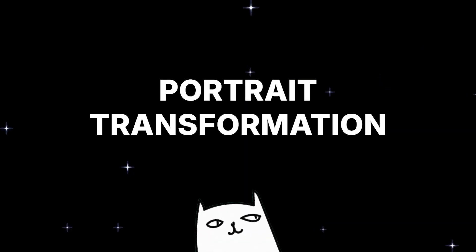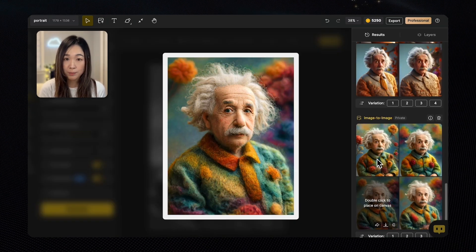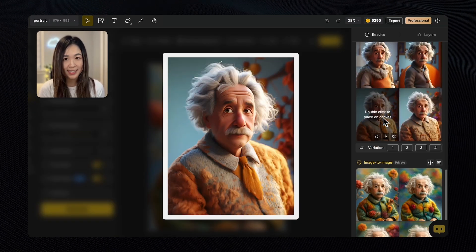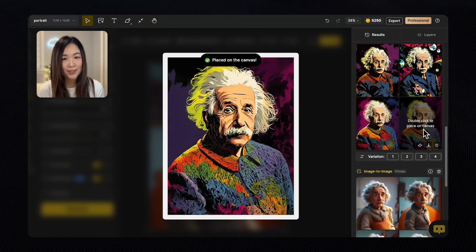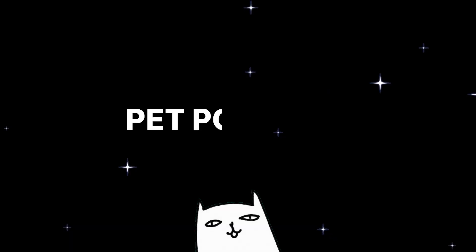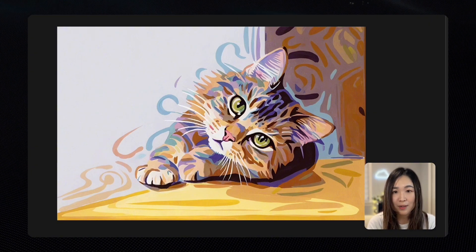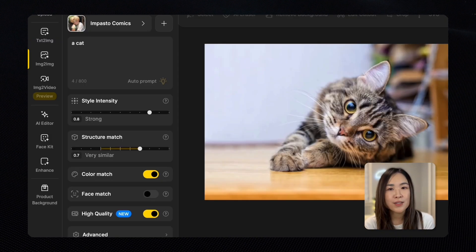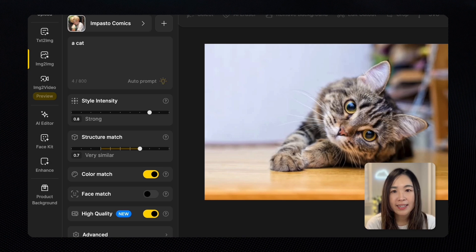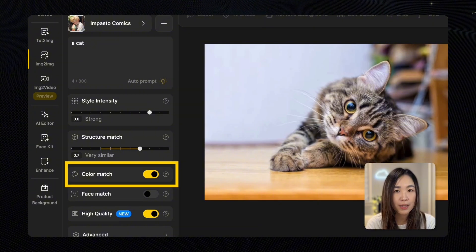Now we can apply what we've just learned in countless ways. One of the most popular use cases is transforming human portraits into different styles — a fantastic way to create fun and unique avatars for your social media profiles or a personalized gift for friends and family. But it's not just for humans; we can also stylize our pets to create unique pet portraits. To make sure it still looks like your furry buddy, set the Structure Match to a higher value and toggle on Color Match to match their fur colors.